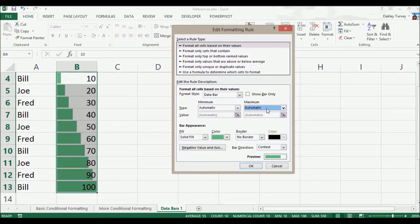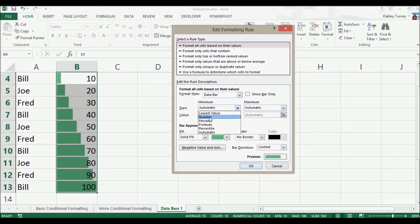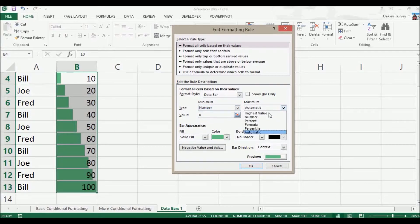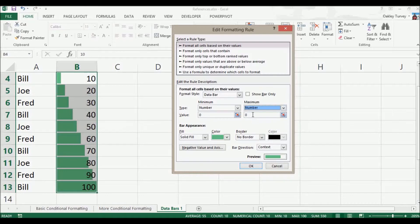What we actually want to do is we want to choose zero, so we set this to a number and use the number zero. And then we're going to set this also to a number, and we're going to say 100.